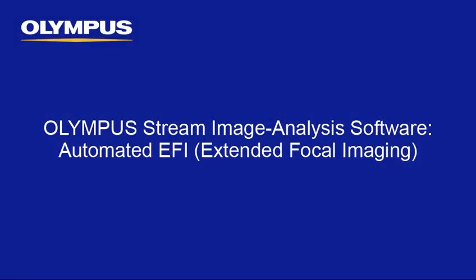This tutorial is one of many instructional videos presented by the Olympus Industrial Equipment Group. This tutorial video will provide you with detailed instructions for generating EFI or extended focal images within the Olympus Stream image analysis software.